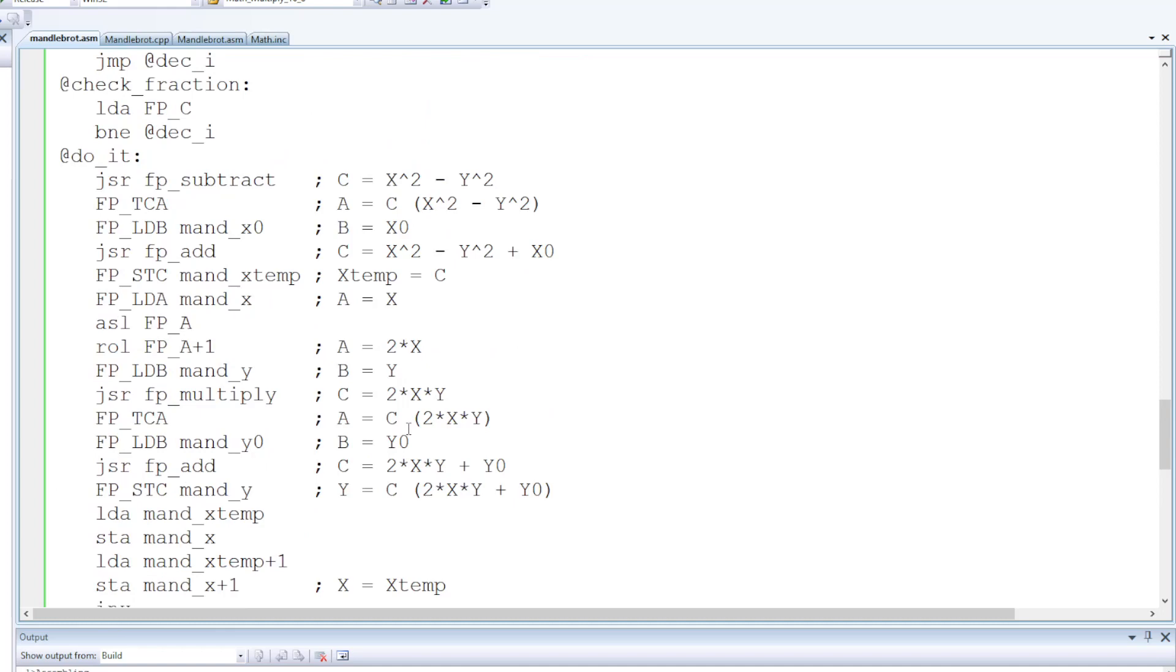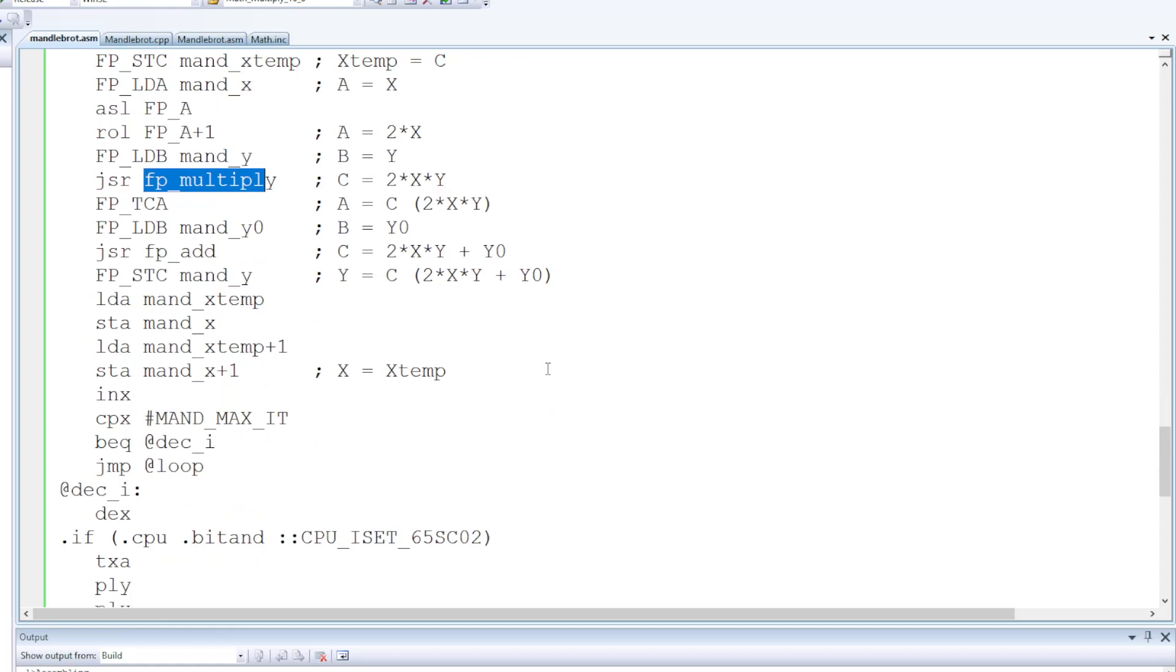The fixed point multiply, that's where all the work is being done and that was the thing that was important to have a good implementation of.